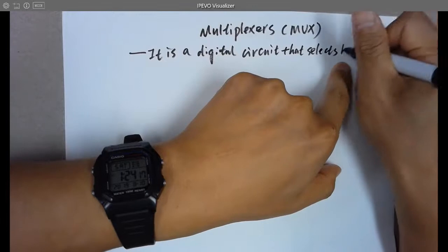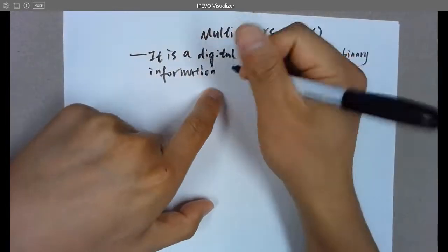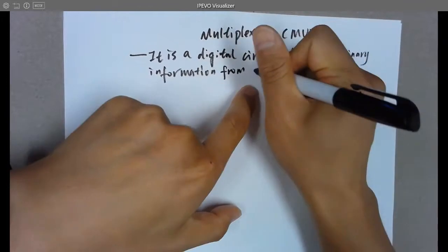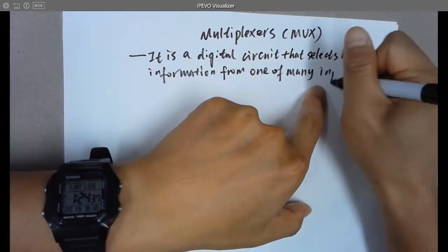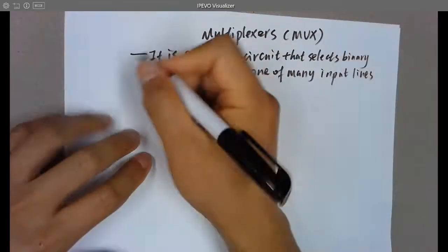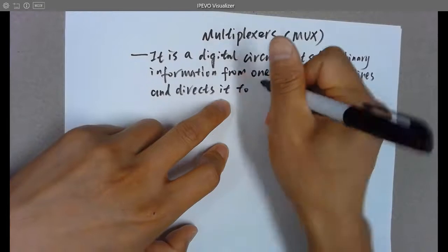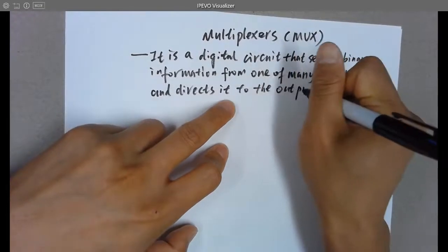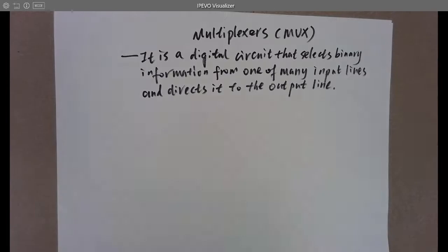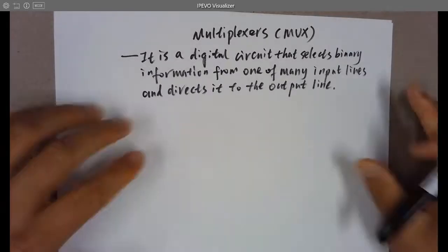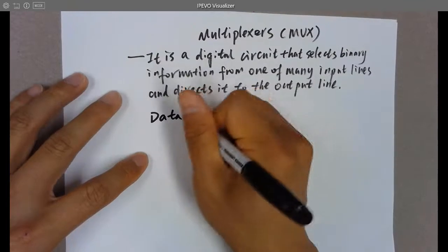A MUX is a digital logic circuit that selects binary information from one of many input lines and directs it to the output line. It is a circuit that picks up which input line will be directed to the output line — a kind of data selector.